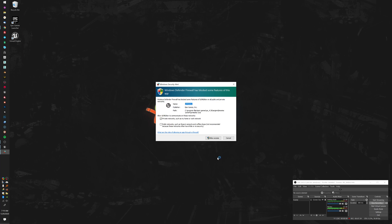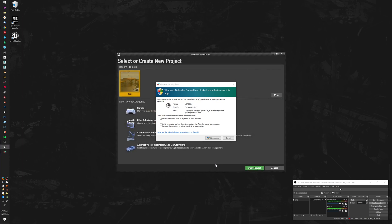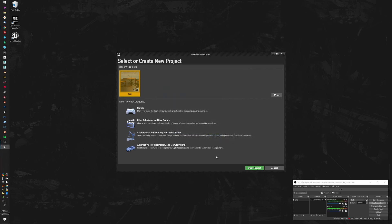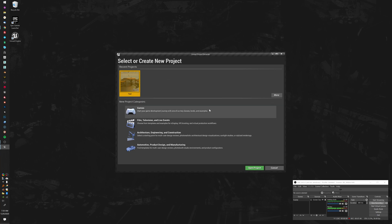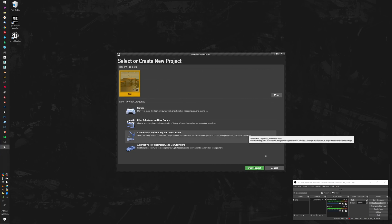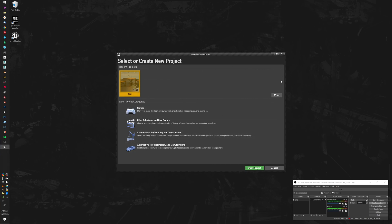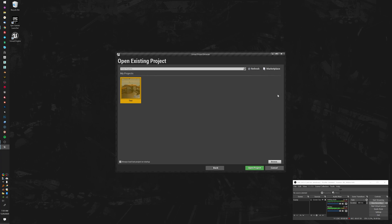We want it to be able to communicate on our own private networks, so allow access. This is an older project — I'm not going to load that.